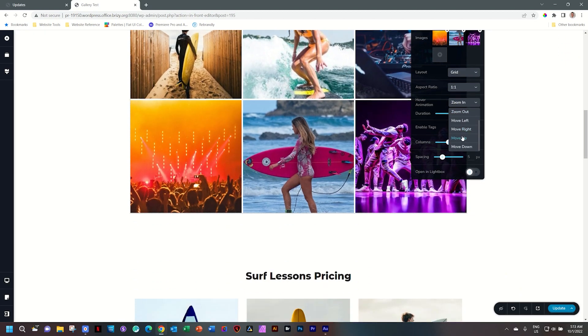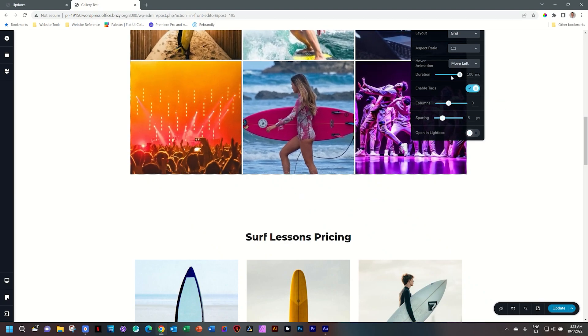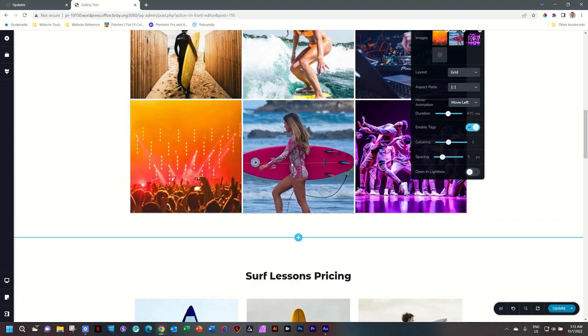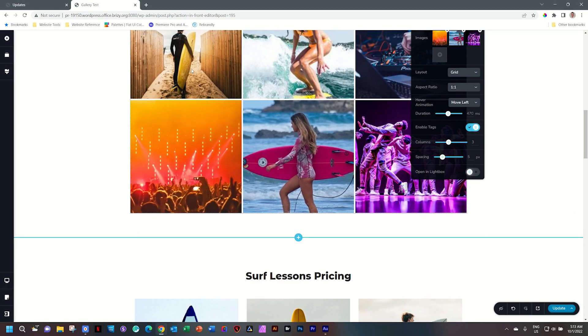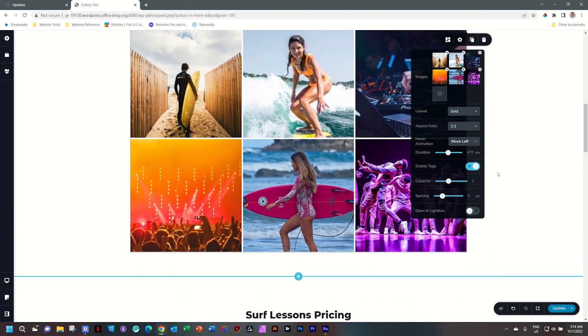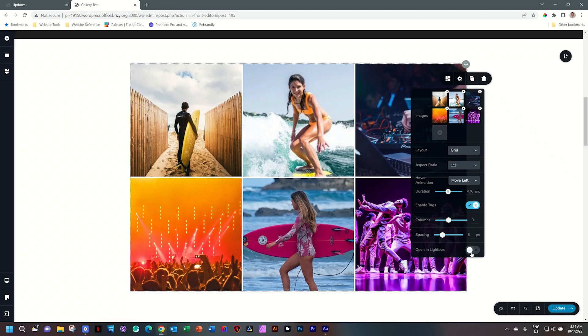There's a number of other options here. Let's see this move left. Let's just move the duration to something more manageable. And now they will slide to the left. Lovely. Just look at that. Then the same features like we've seen before: the columns, the spacing and then open in the light box. Suddenly this is something to write home about. Really excited about it.